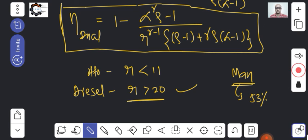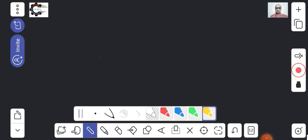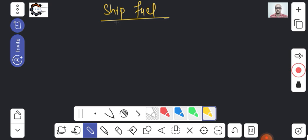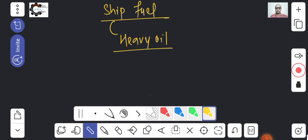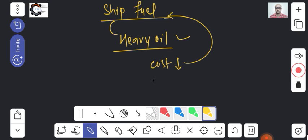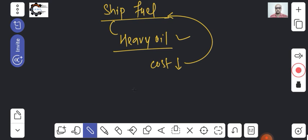One more thing about ship fuel — a student asked about this. In sea vessels, heavy fuel oil is used. This heavy oil comes from the refinery process of petrol and diesel, where some residual oil remains — that is the heavy oil. Its cost is very low, almost three times less than actual petrol, which is why it is used as fuel in ships.